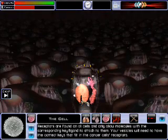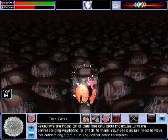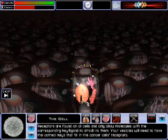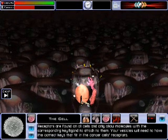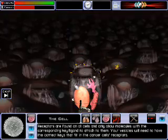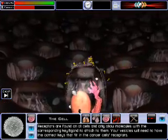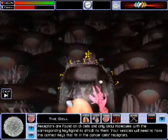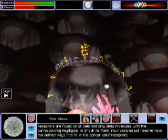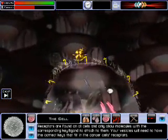Receptors are found on all cells and they only allow molecules with a corresponding key, also known as a ligand, to attach to them. Think of the receptors on the cell as the locks and the ligands that you will place on your units as the keys.